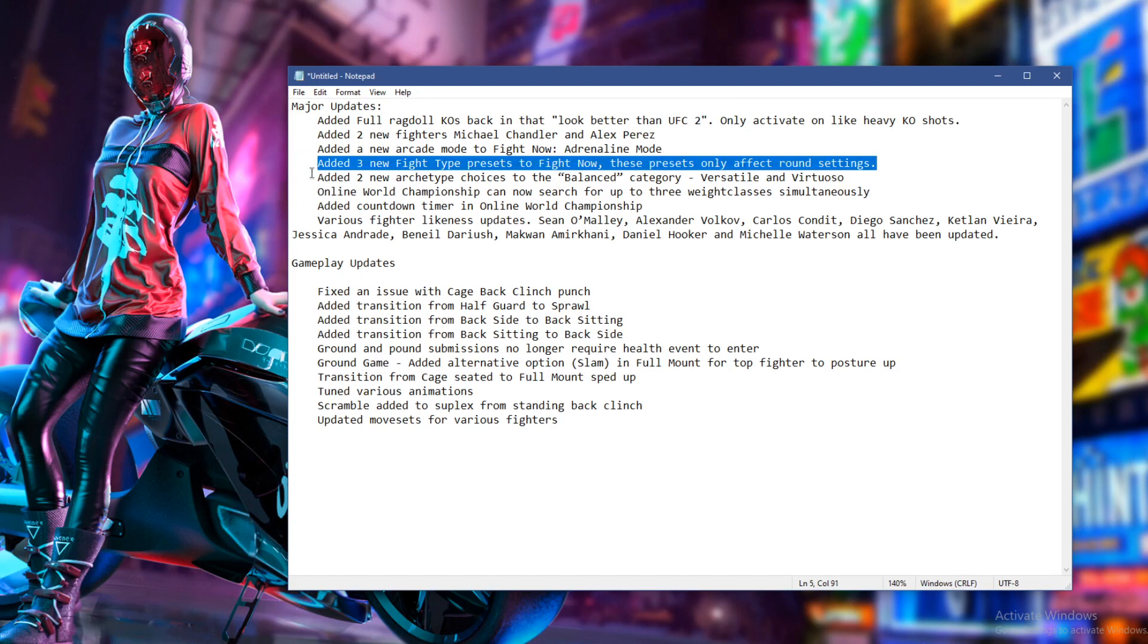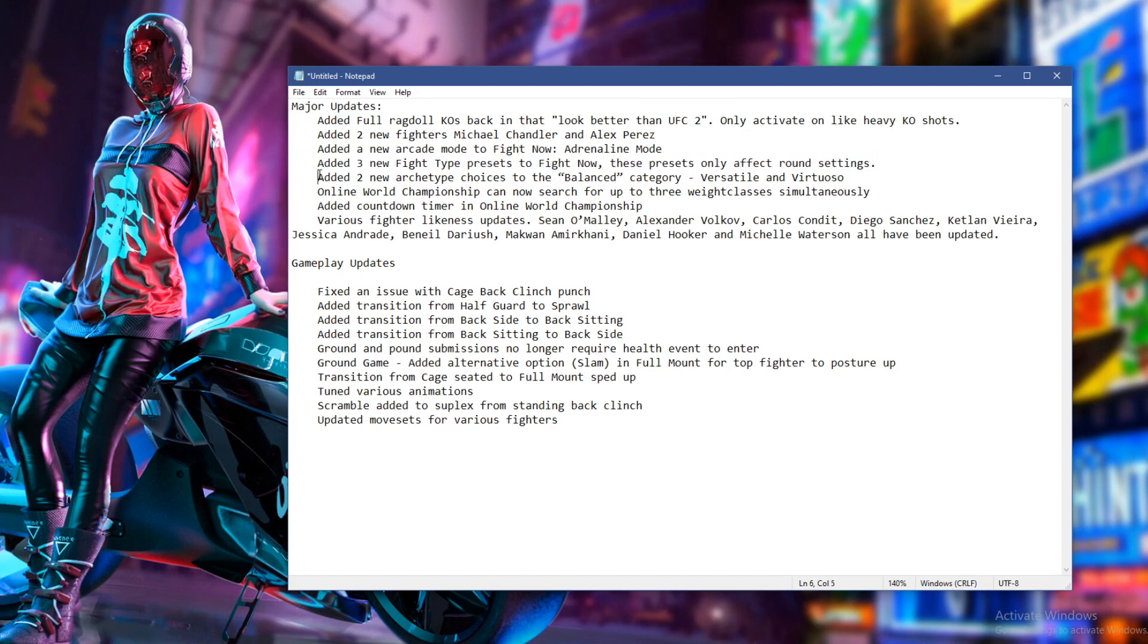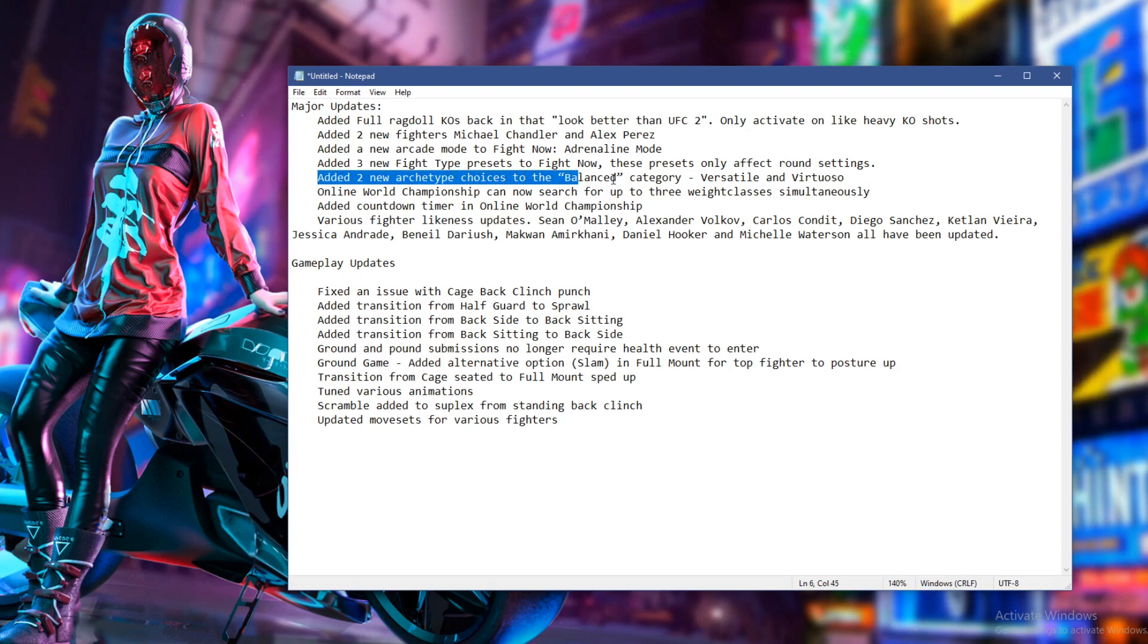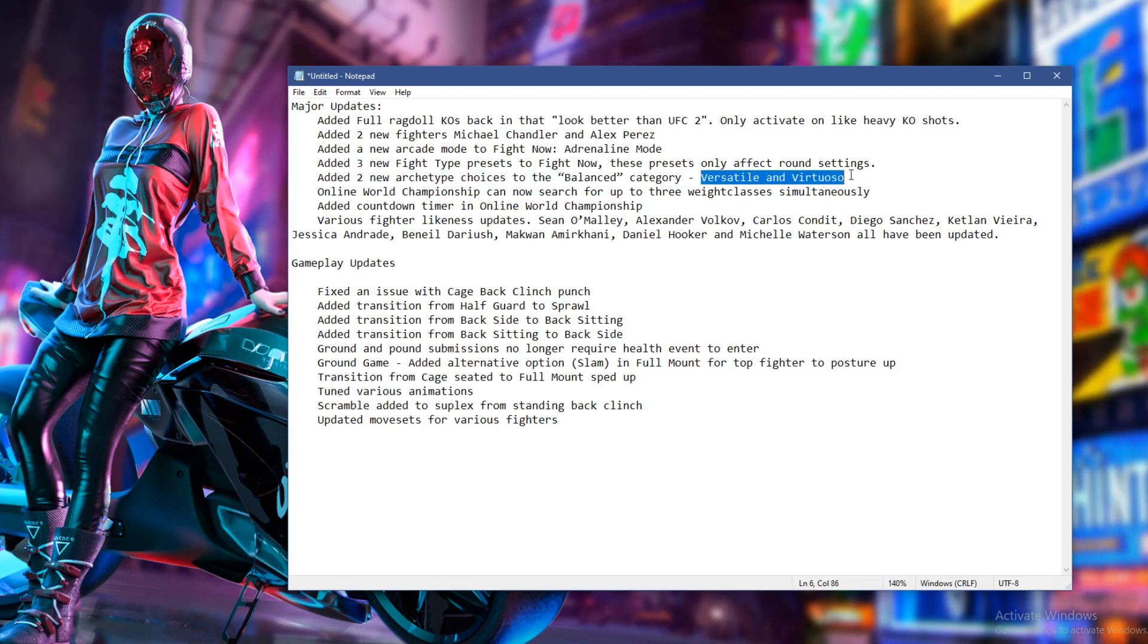I'd love to have shorter rounds, especially for my universe mode. Which I'm planning to start next year sometime once the patch is all done. We've got two new archetype choices for the creative fighters. We've got versatile and virtuoso. How do you pronounce that?